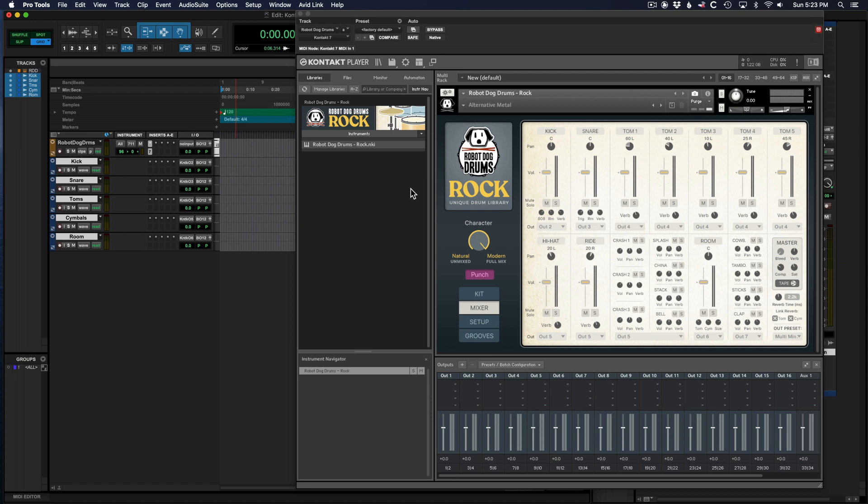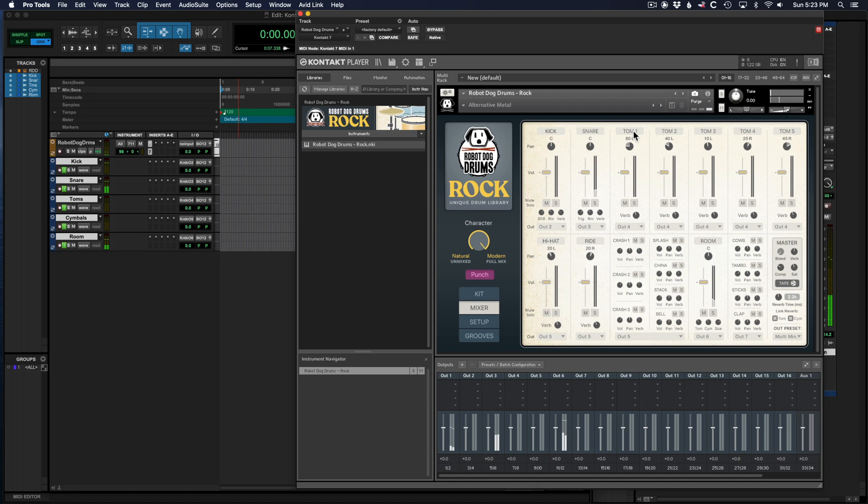Last thing to do is to enable input monitoring on each of those tracks. Otherwise you won't hear them coming through. Let's try it out. Kick, snare, toms, cymbals. And then as you can see, everything's coming through a little bit on the room mic channel.